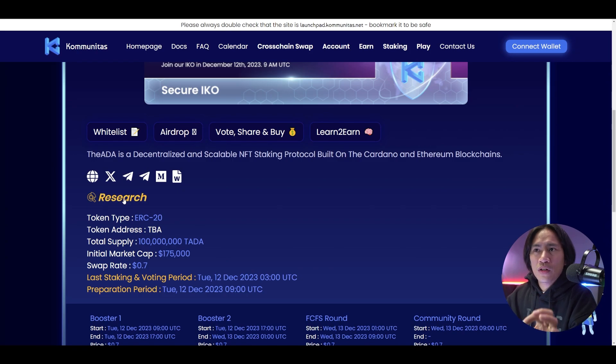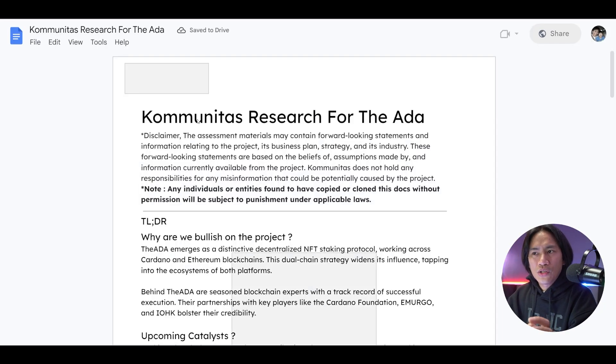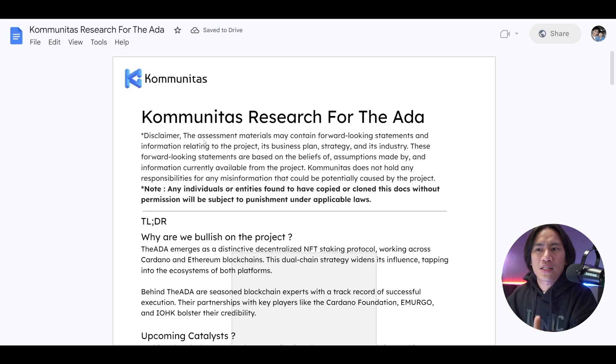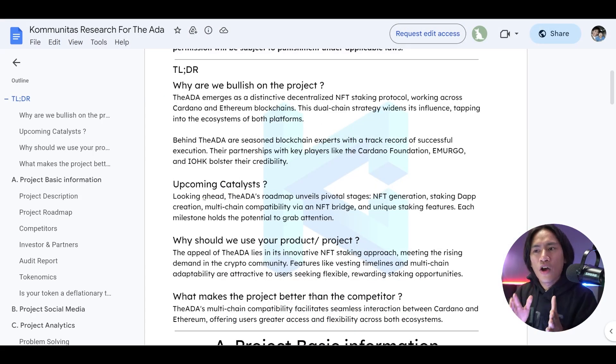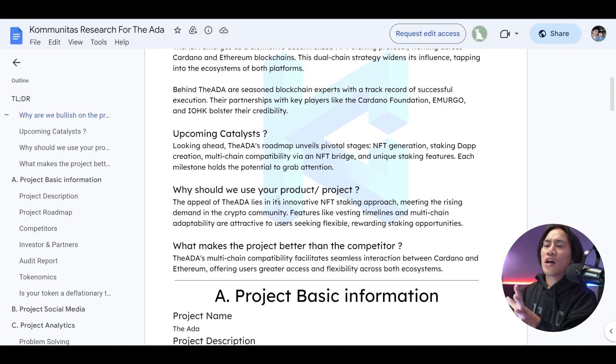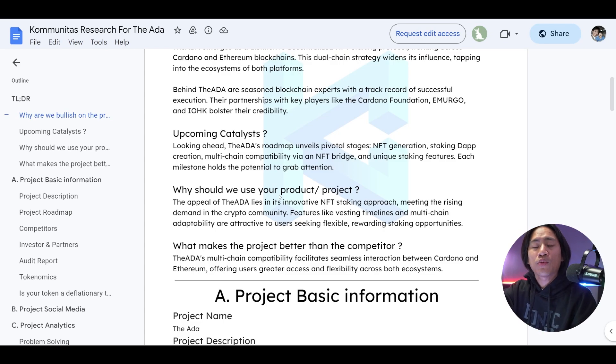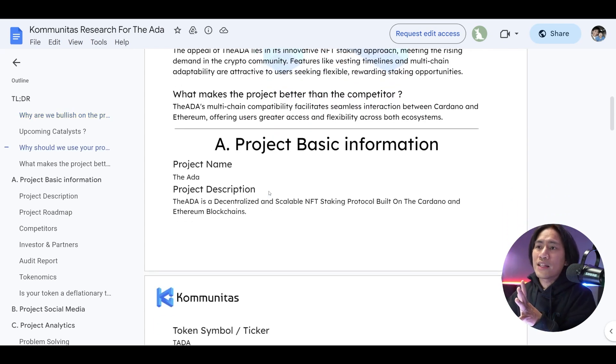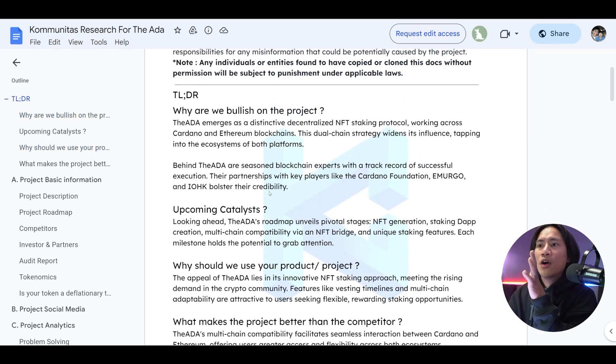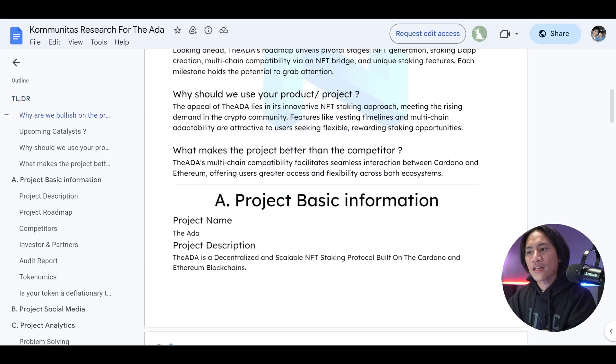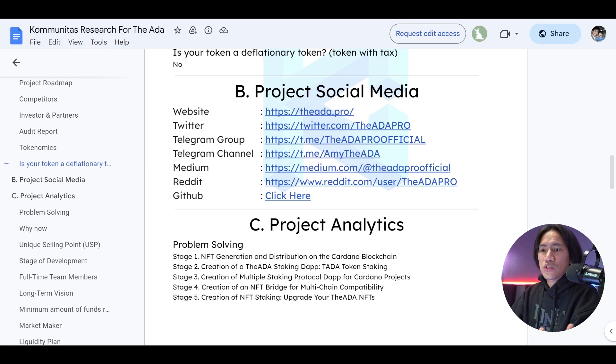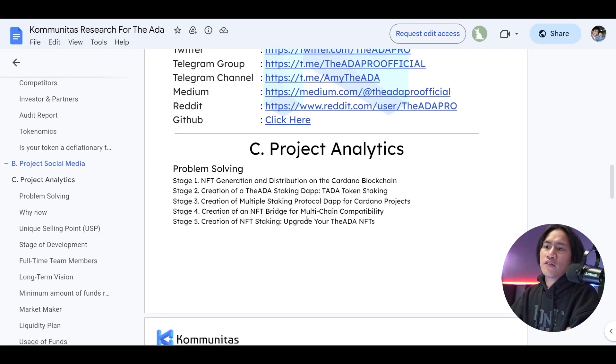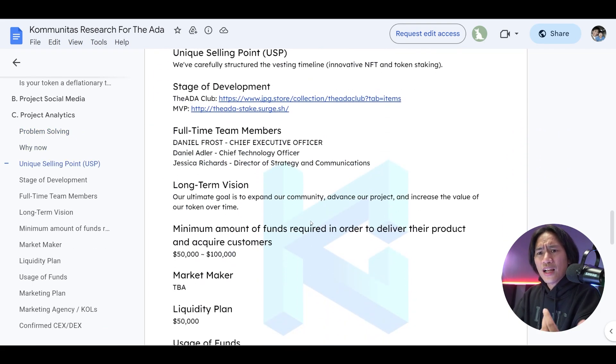Let me show you that, this one. So if you click on that, it will take you directly to the Communitas research. It has almost all the things that you need to know about this project. You have the outline on the left side and you have the context of all the things that they would like you to know about this project on the right side. You have why are they bullish about this project, the upcoming catalyst. They also have the social media links here in their research.